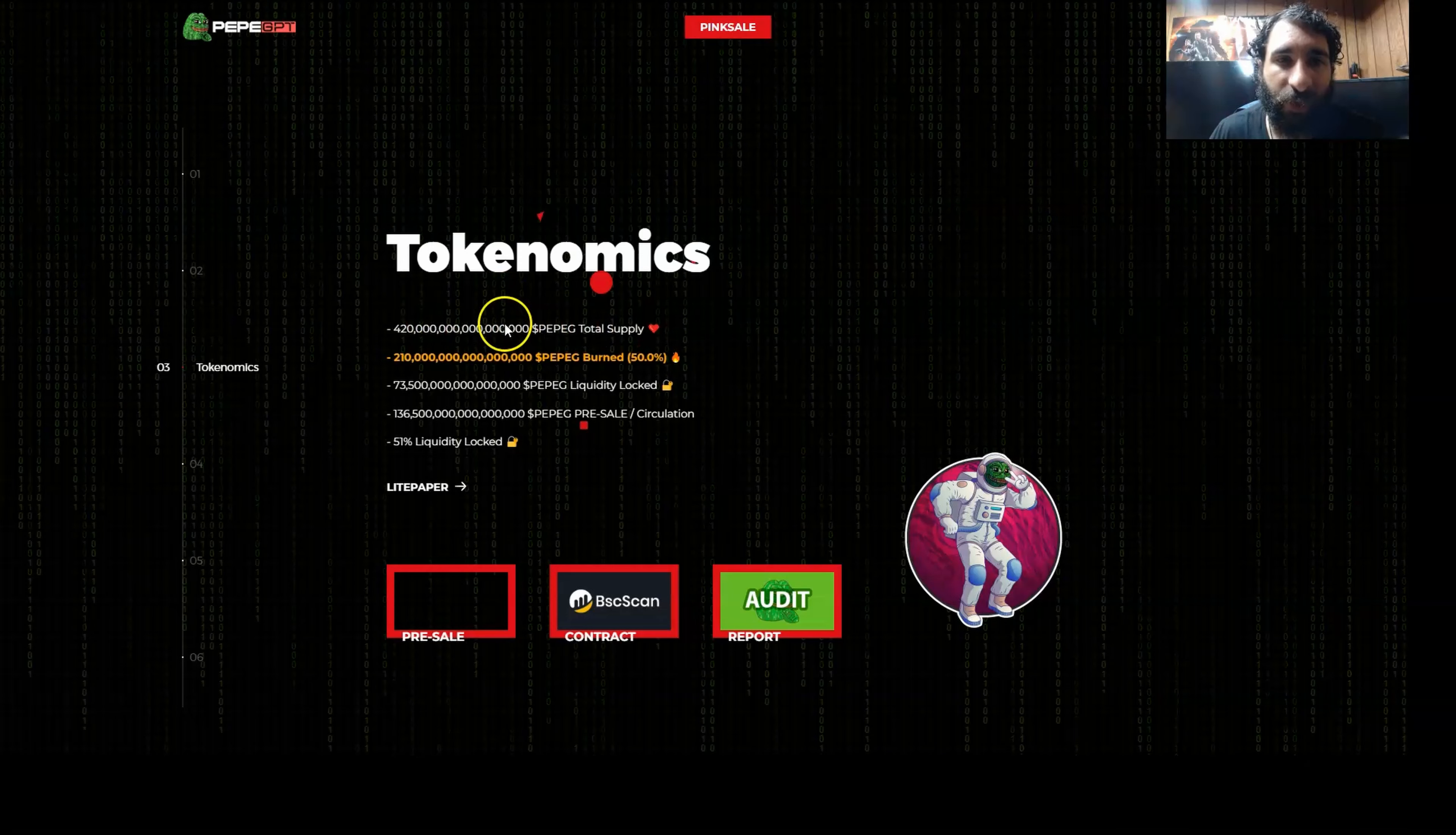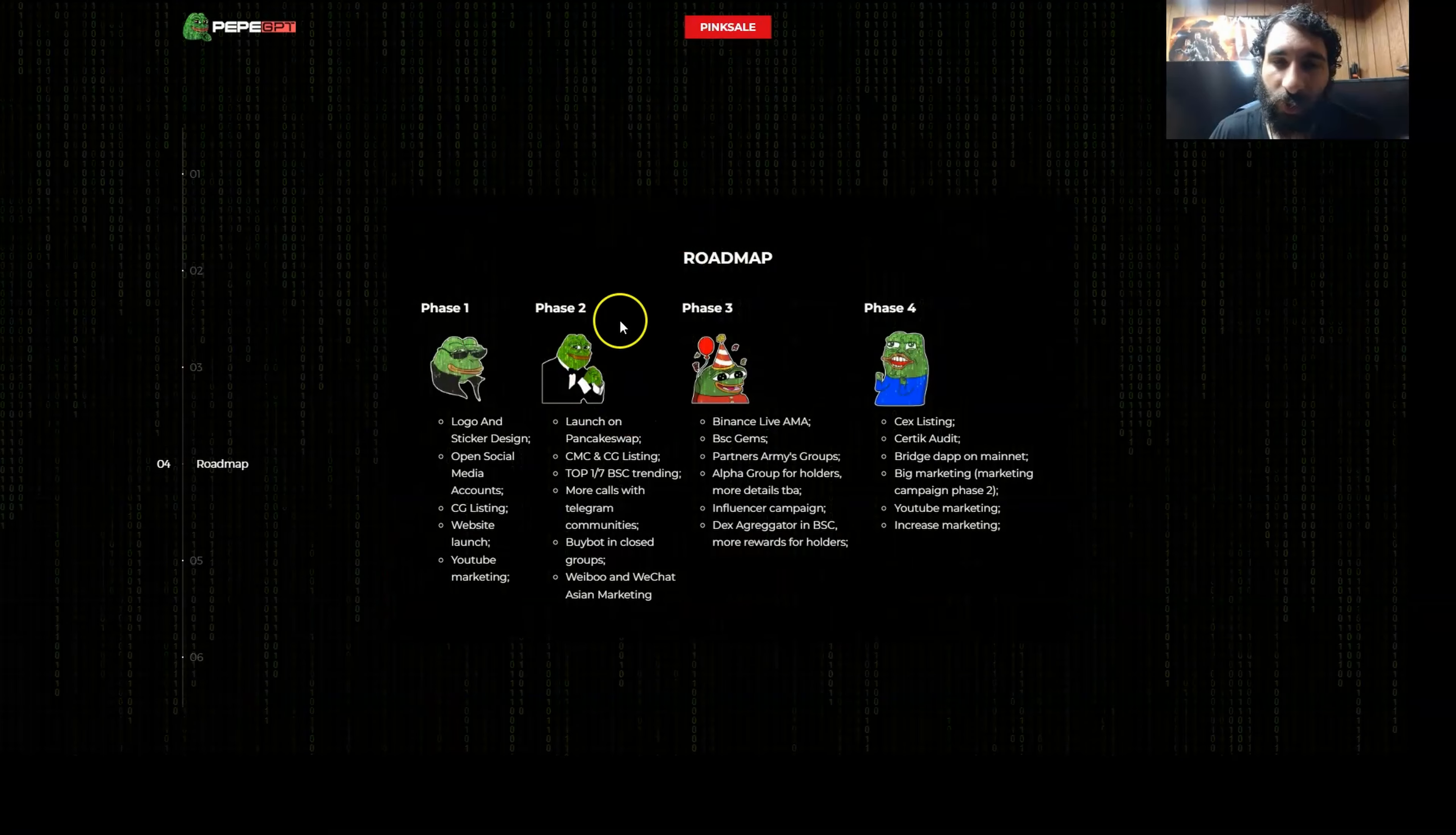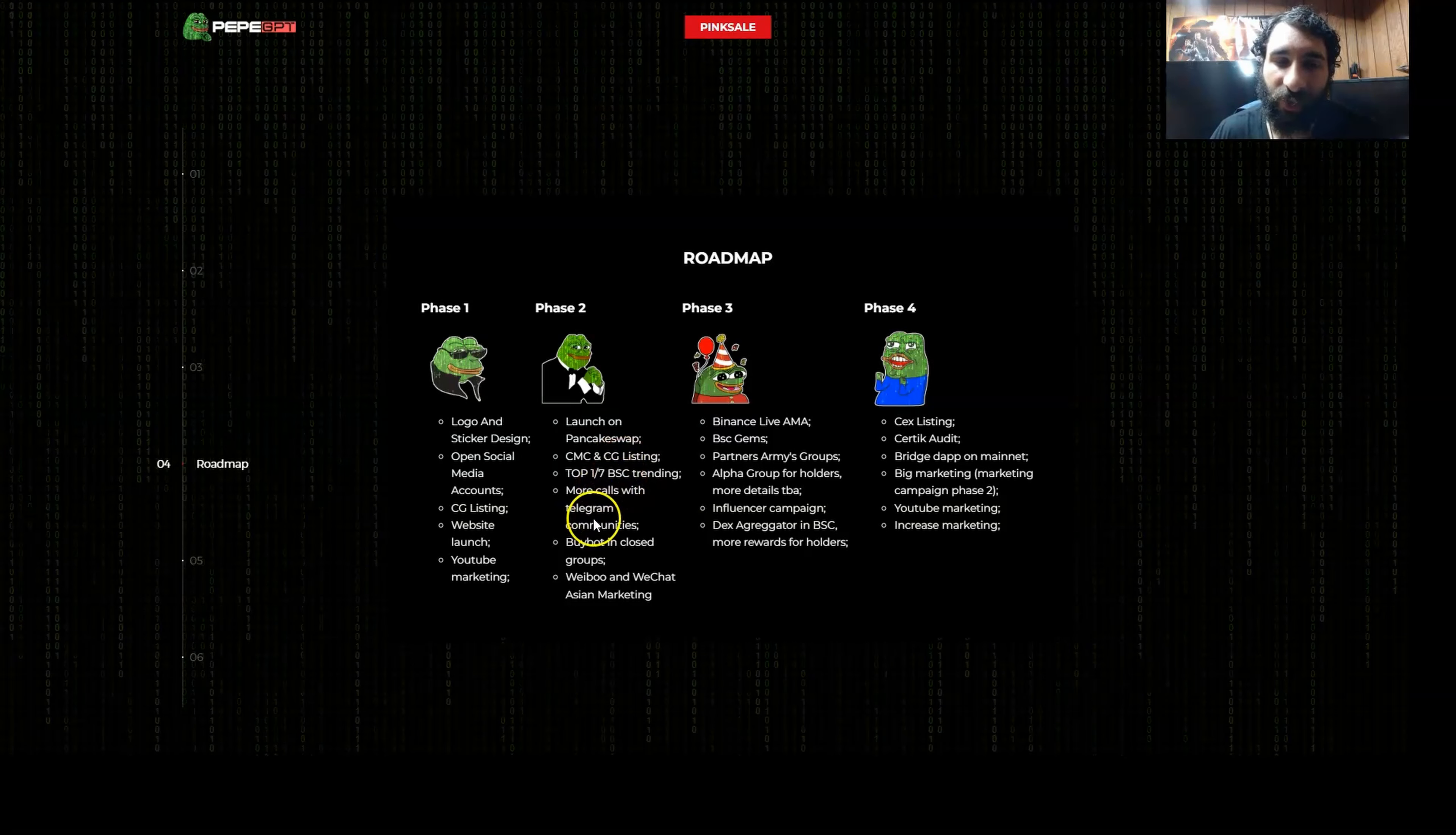We have the tokenomics right here. We have the total supply. 50% is burned. We also have the pre-sale circulation. 51% of the liquidity has been locked. We have the pre-sale information, the contract, and the audit report right here, as well as the different phases on the roadmap. Logo and sticker design. Open social media accounts, CG website. We also have YouTube marketing, launch on PancakeSwap, CMC, and CG. Top 1.7 in BSC trending.